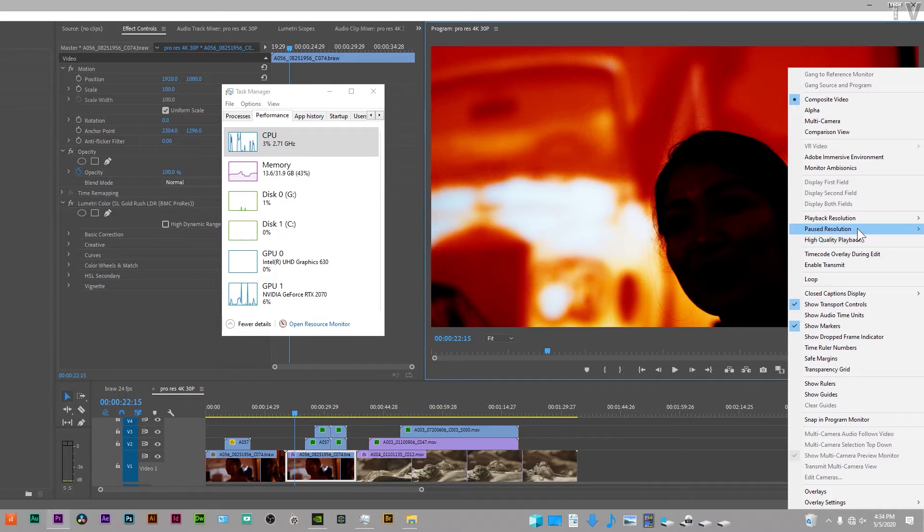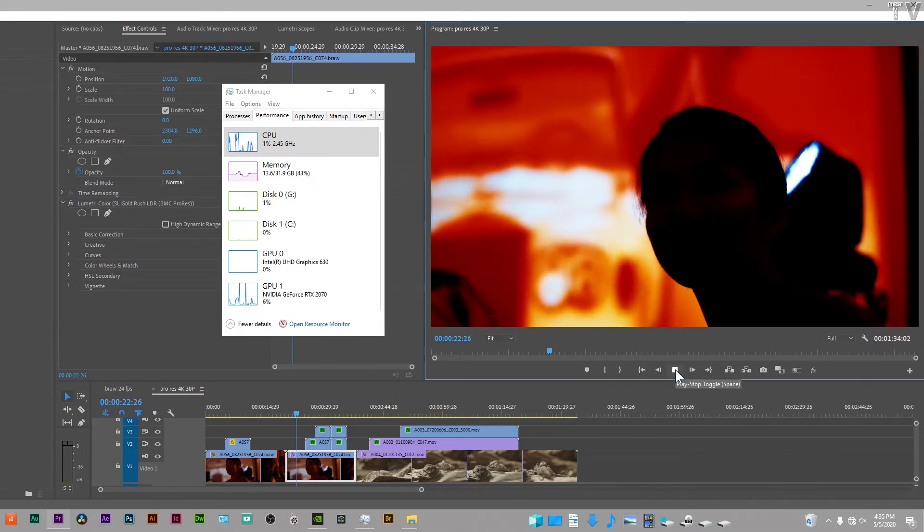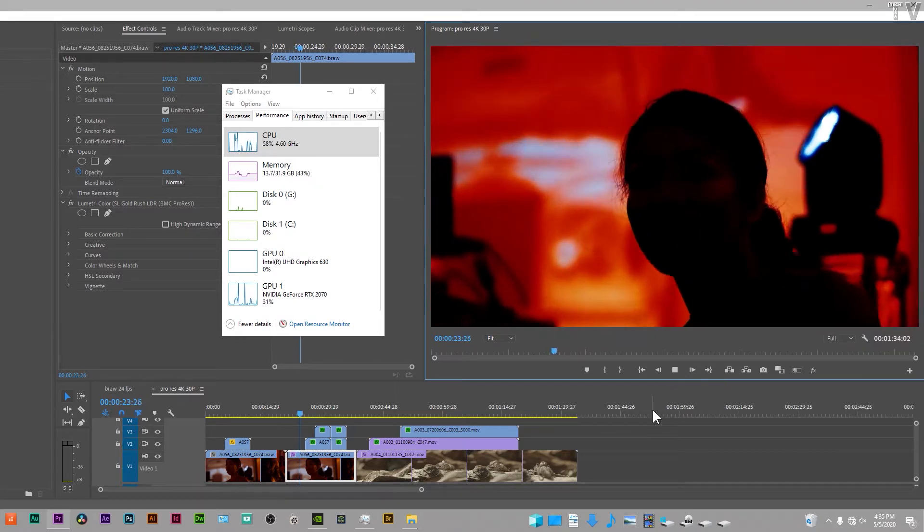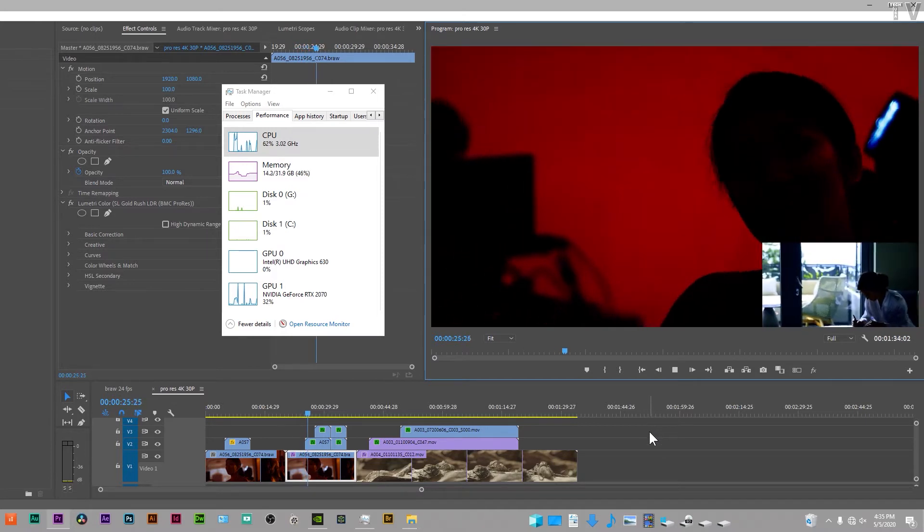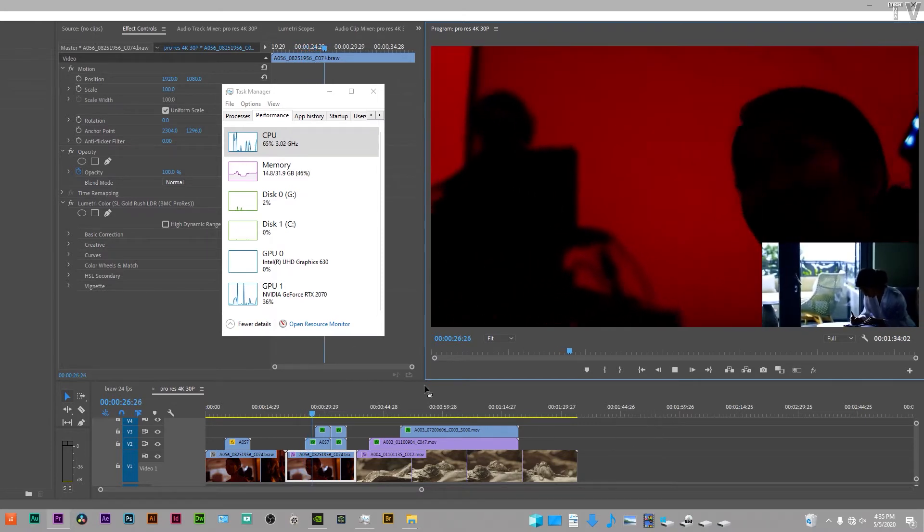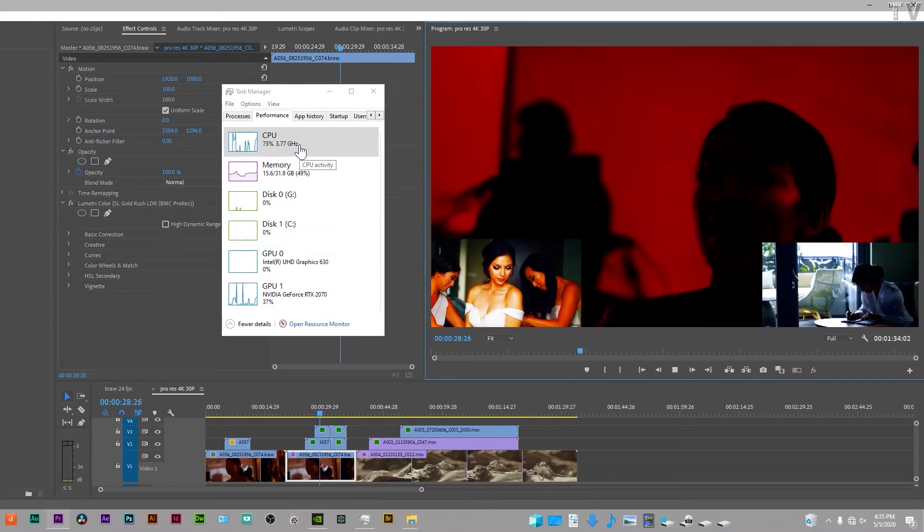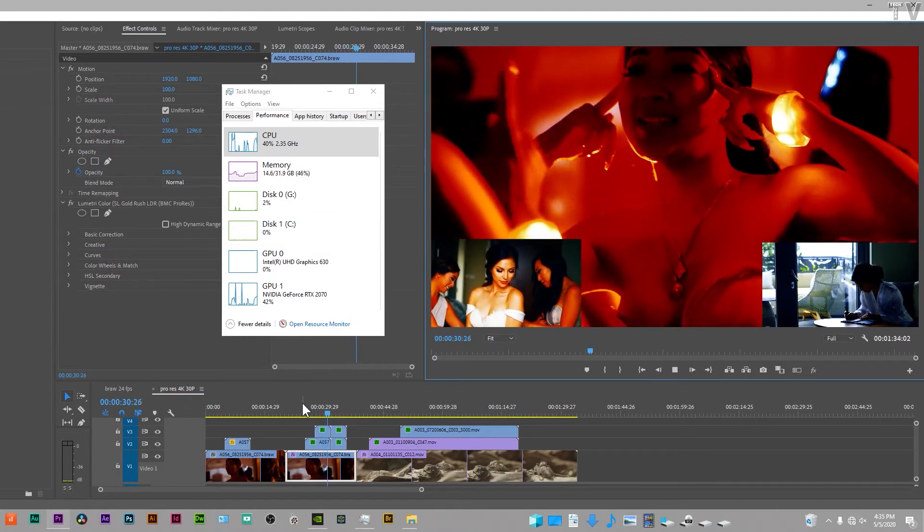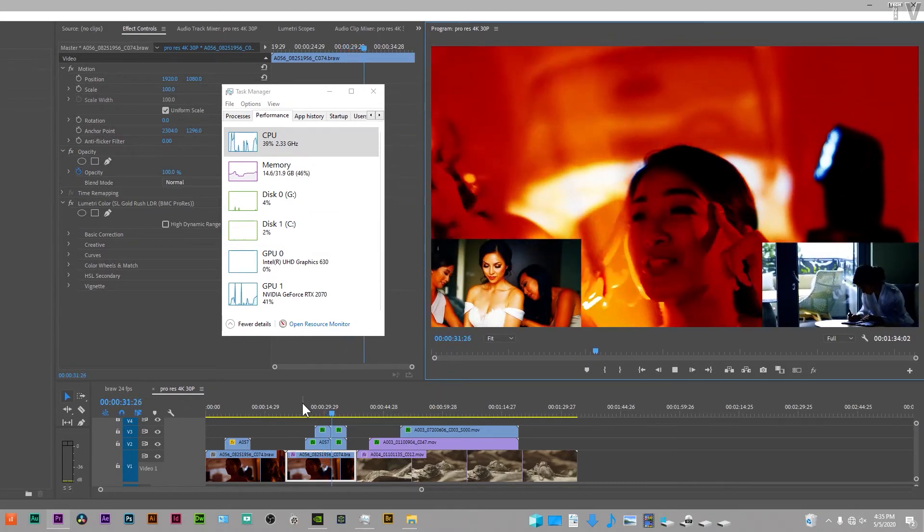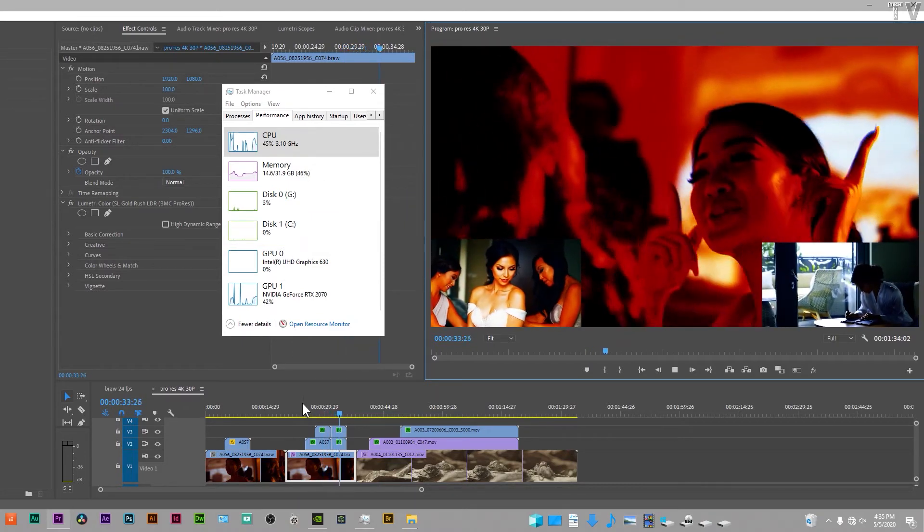The sequence will be playing back at full 4K resolution. We are going to start playback. We are playing back the Blackmagic design video codec right now. All these video clips do have color correction on them. We can see the CPU and GPU are working about the way we would expect them to.